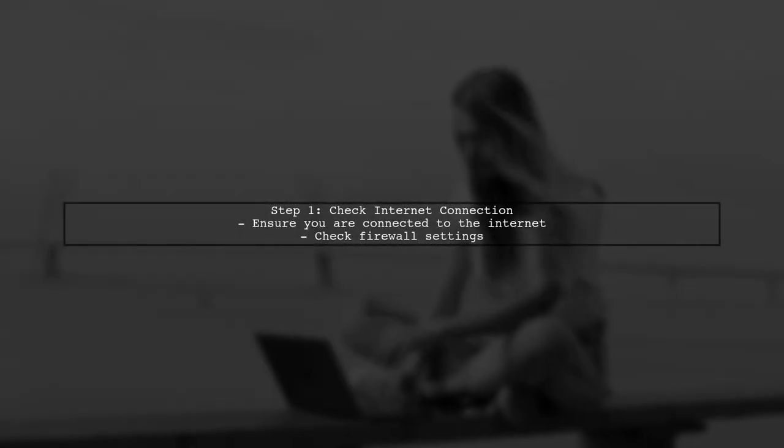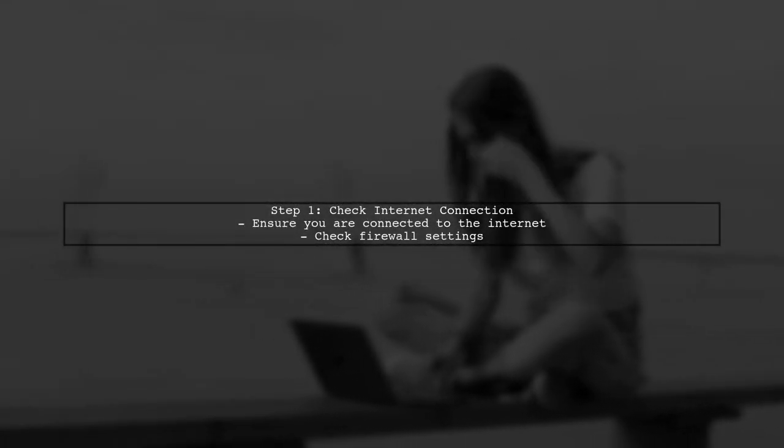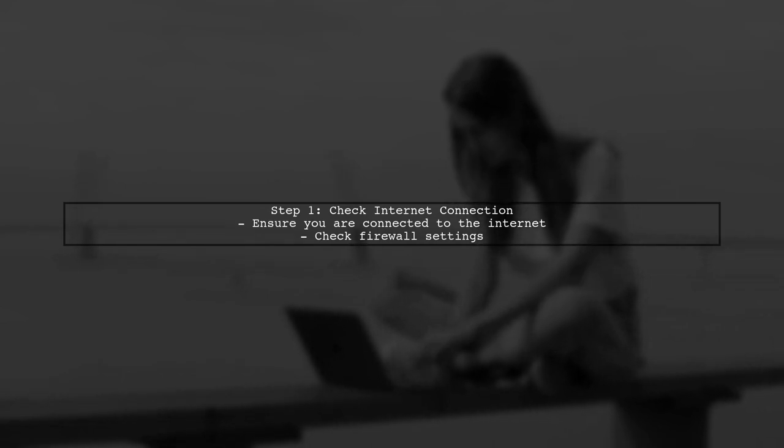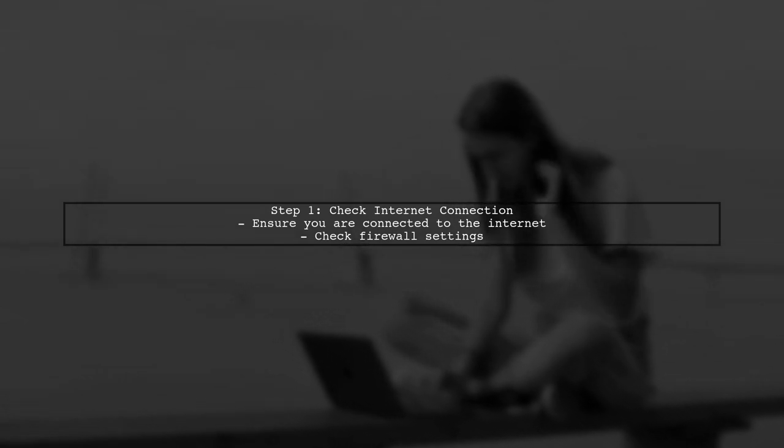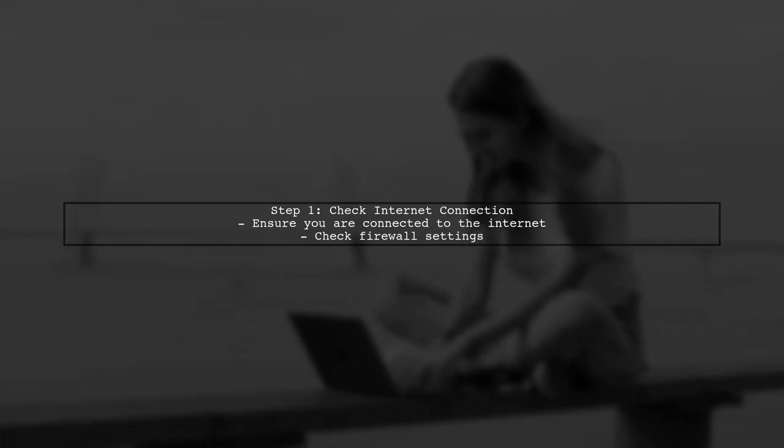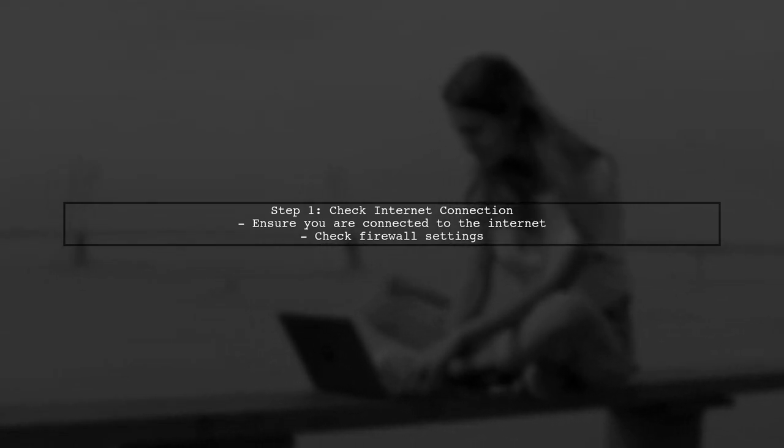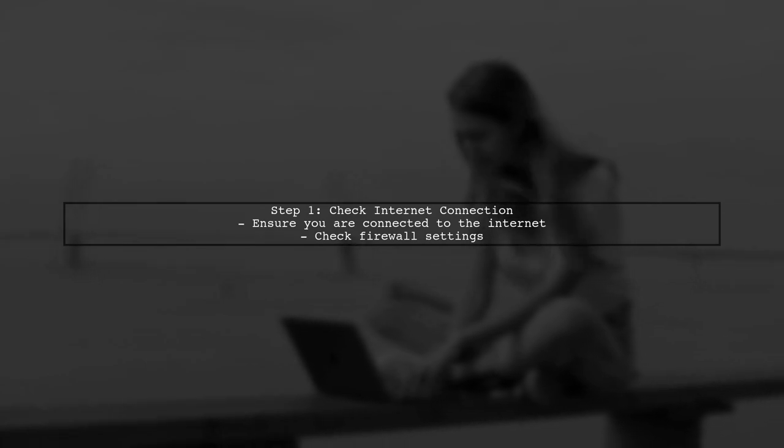To resolve the Composer downloader transport exception error, we first need to check your internet connection. Ensure that your system is connected to the internet, and that there are no firewall restrictions blocking Composer.